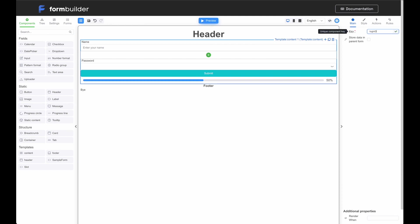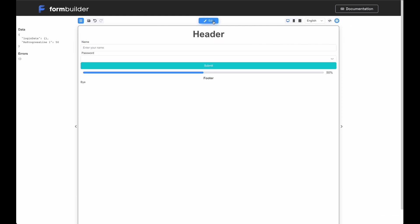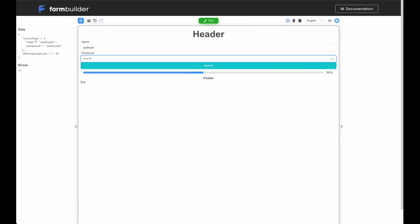Now, I've changed the key name. I'm switching to preview mode, and as you can see, the form data has nesting. If you need to store data in the parent form, you can use this form builder feature.